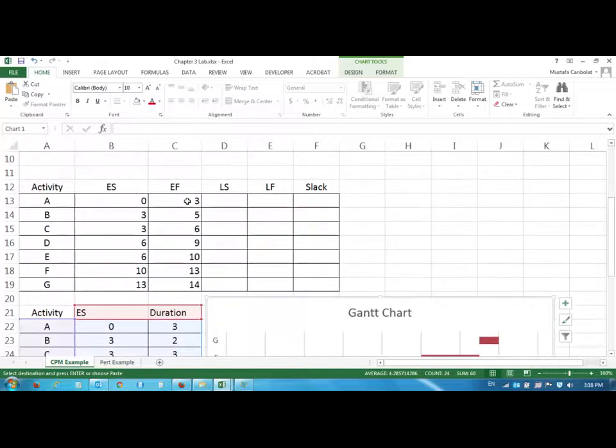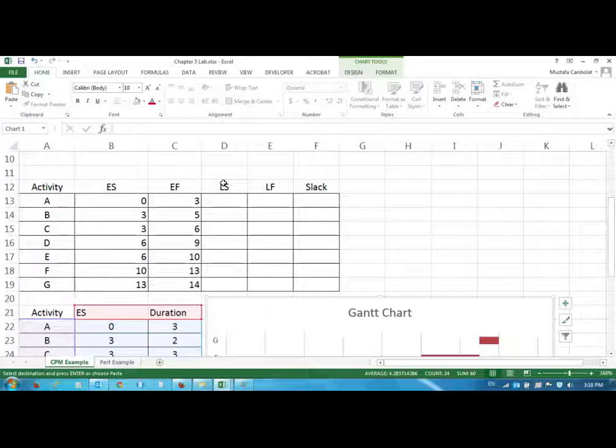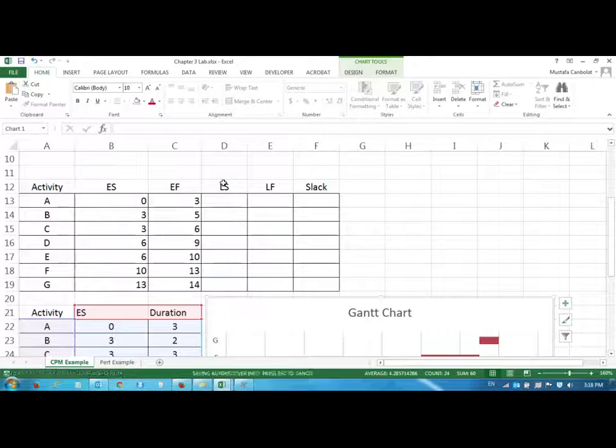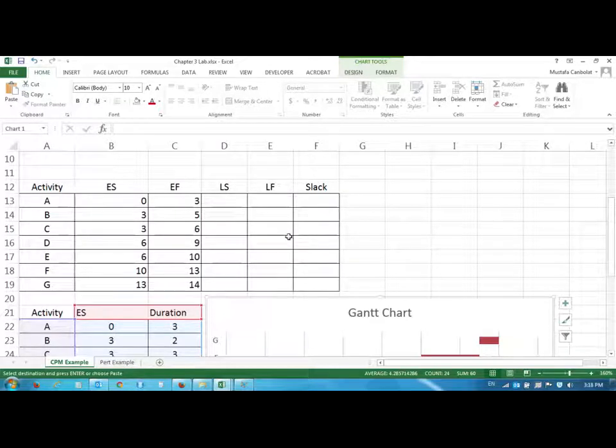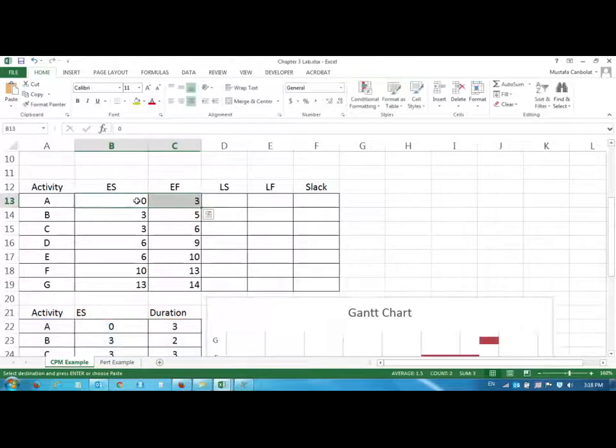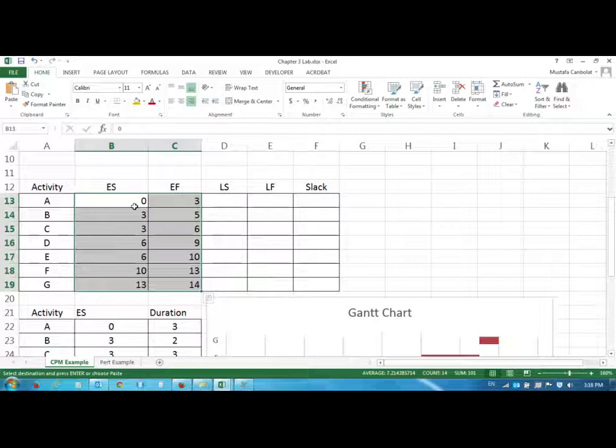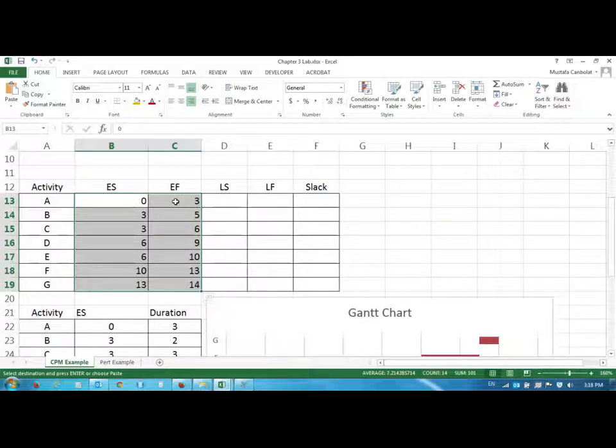Now we are going to fill out the late start late finish values and thus complete the slack and explain what they are. So the early start and early finish values we had to fill them out starting from the top going bottom and this is called a forward pass. So we are moving forward to fill out these forms.